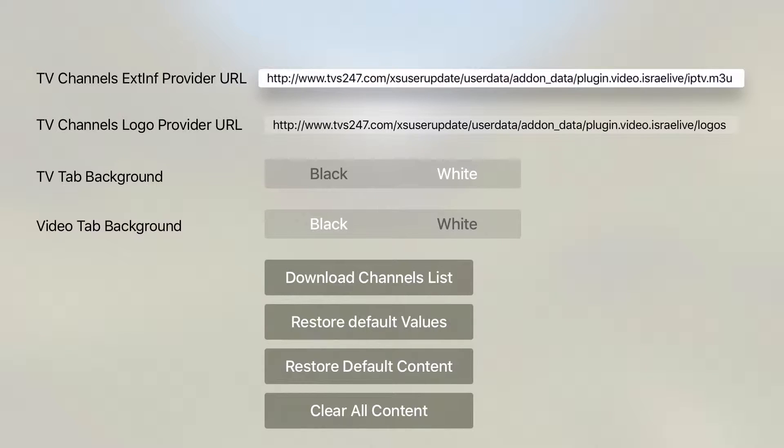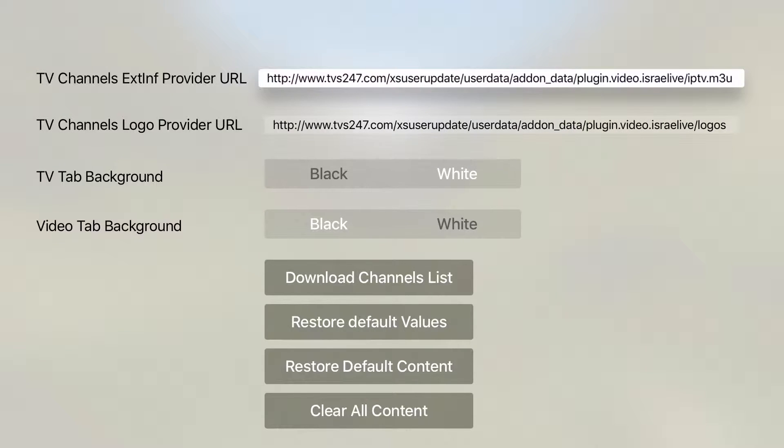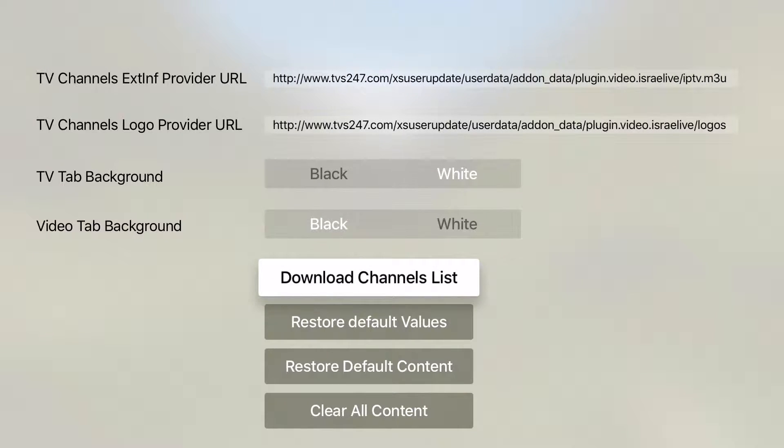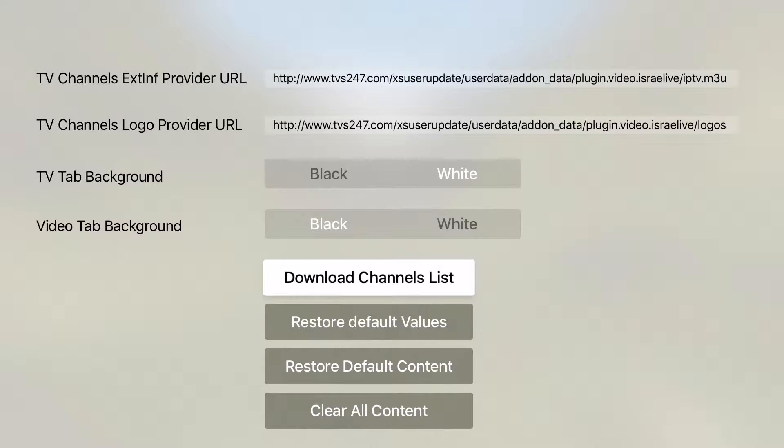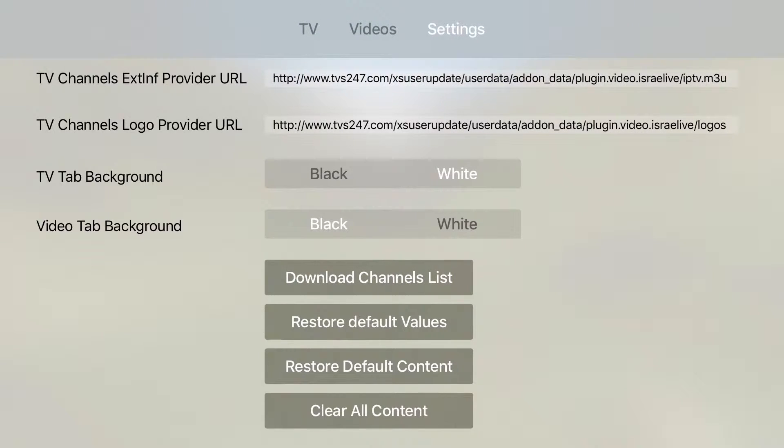Also not setting the logo URL means that the pretty icons for each channel will not appear but the channel itself will still work in play. So once we have this data set up we need to press download channels list. This action can take several seconds to a minute.